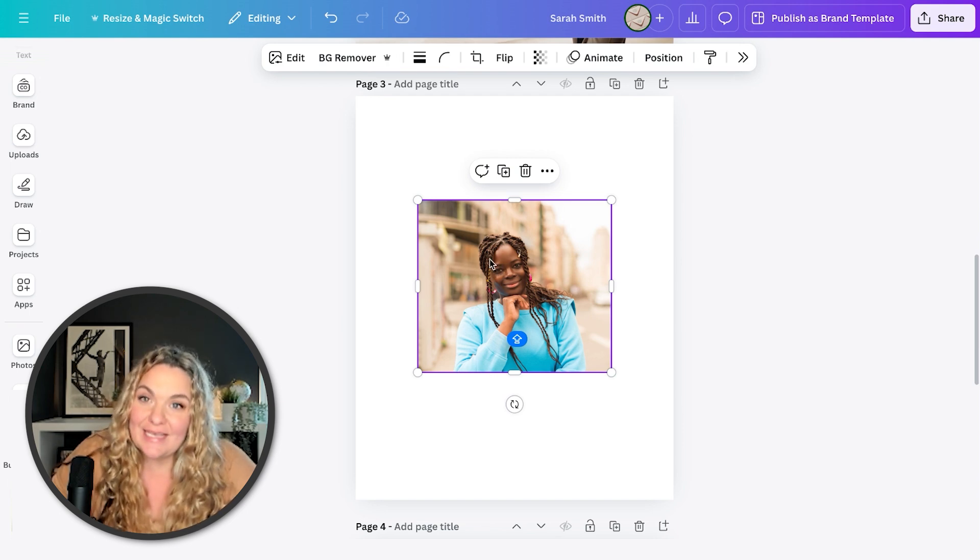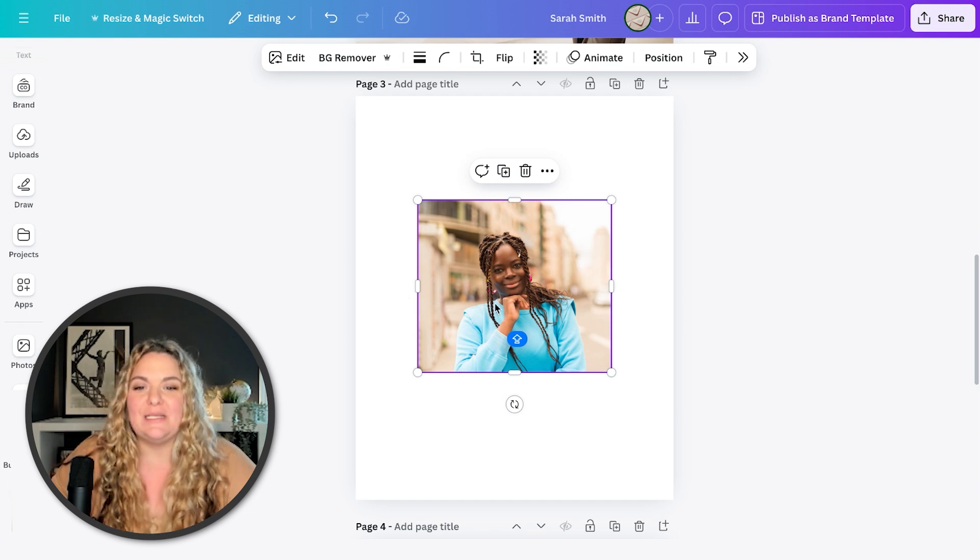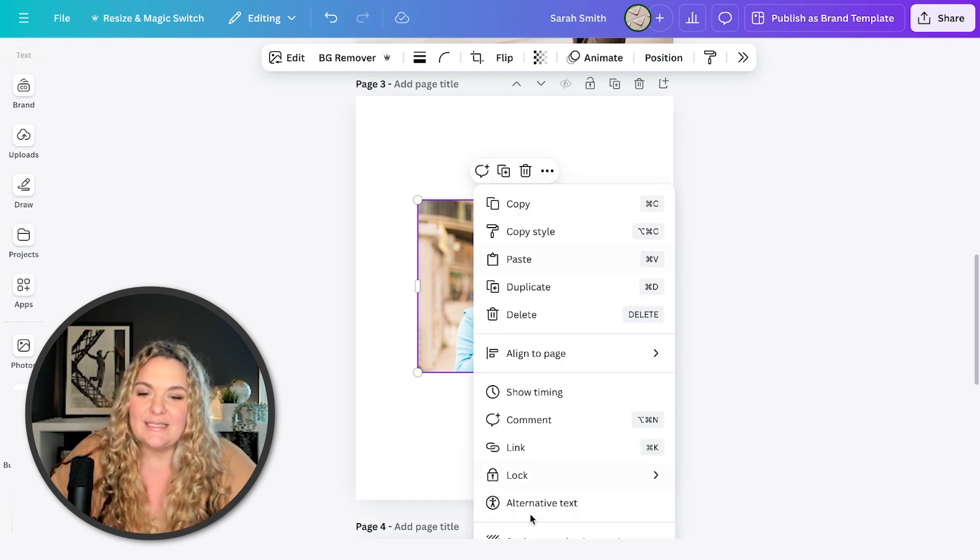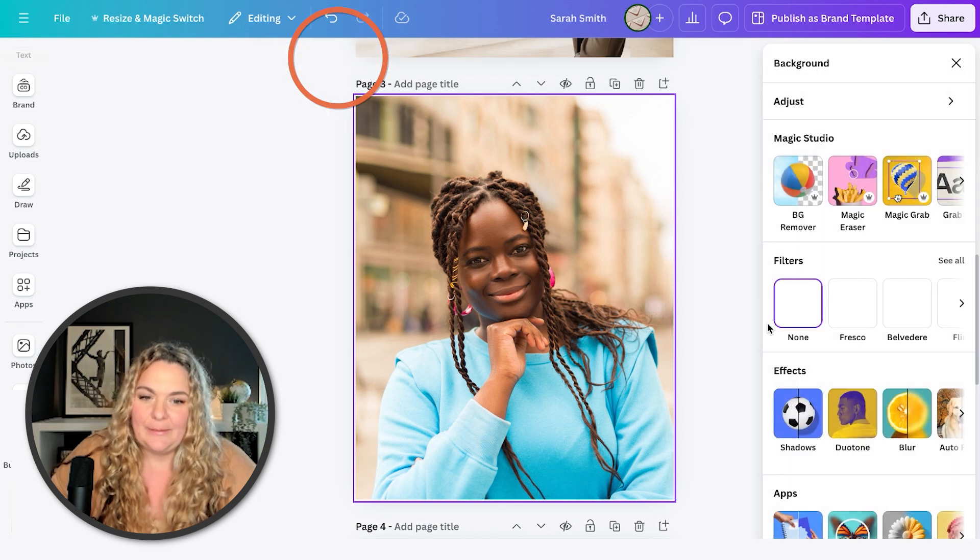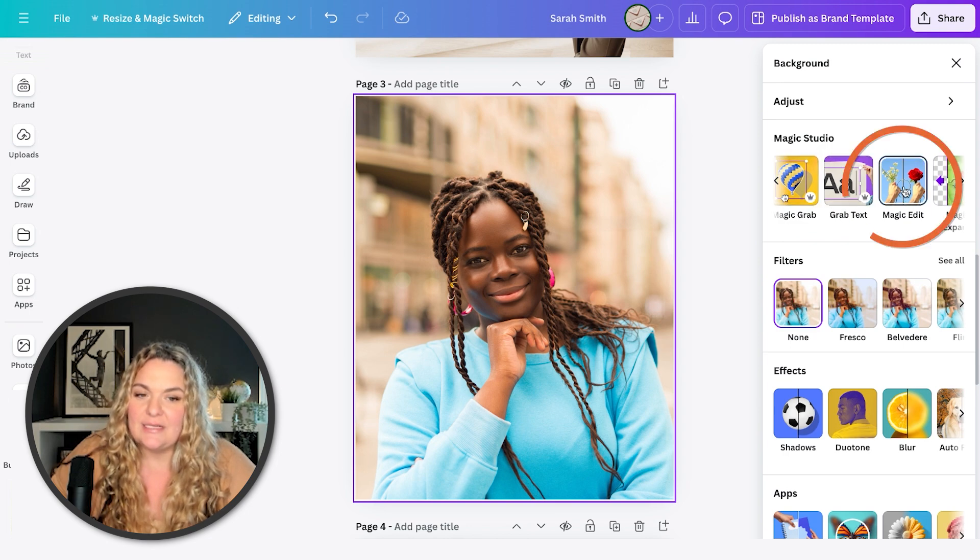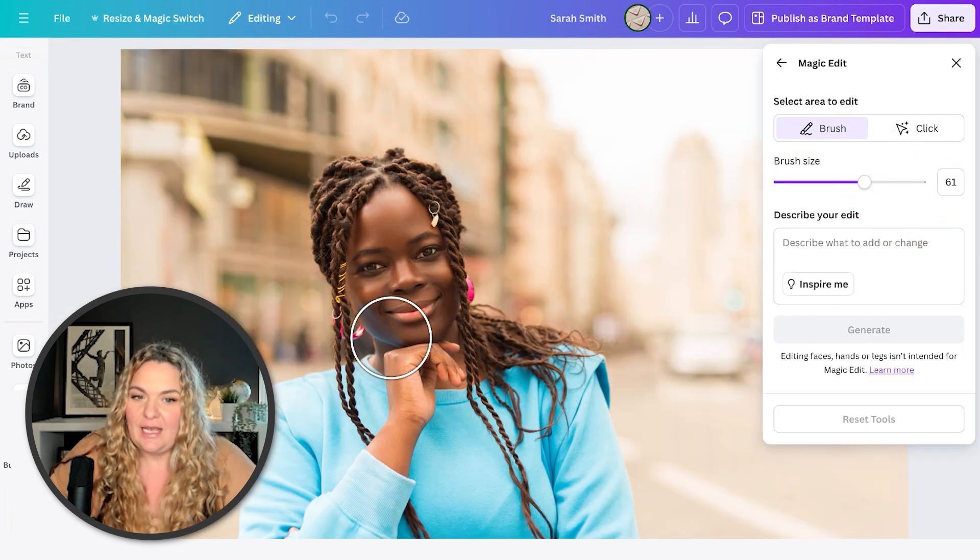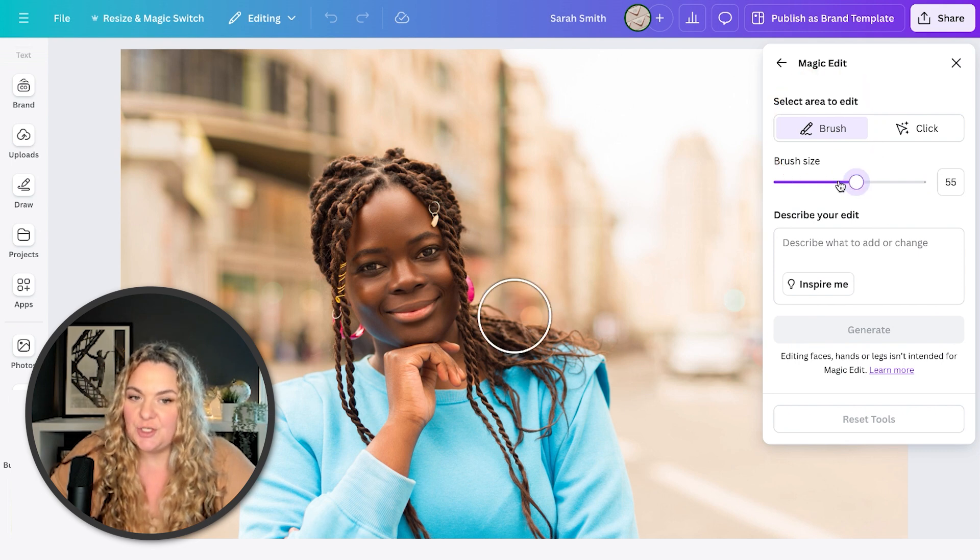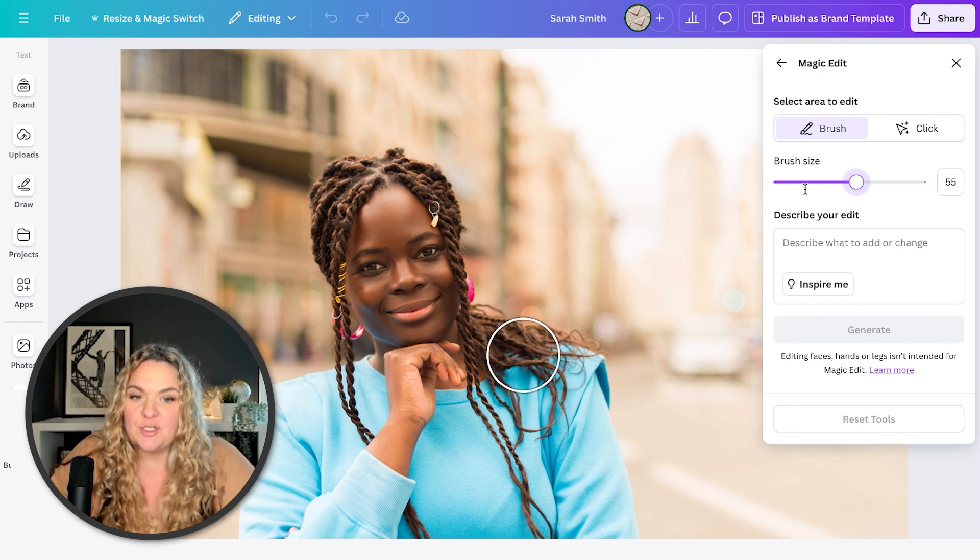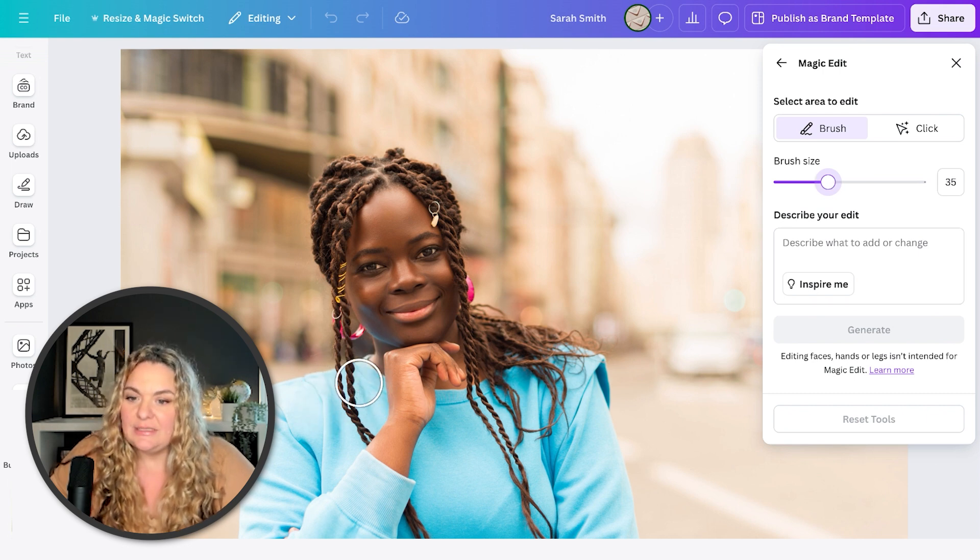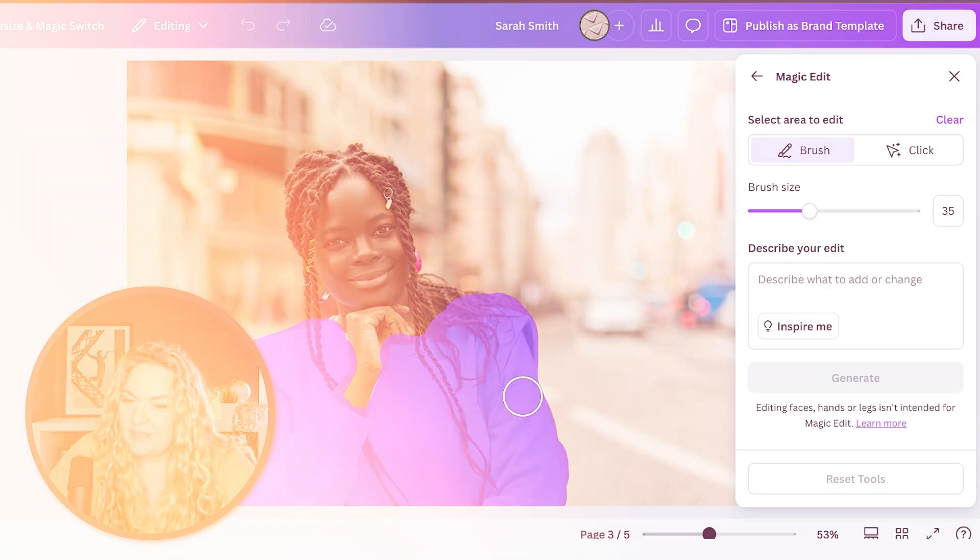So what we're gonna do, let me set this as a background so I have more surface area. Let's head to edit. And then we're going to select, under Magic Studio, we're gonna select Magic Edit. And then we're gonna select our brush size, and you can change the brush size as you're brushing out the area that you wanna remove. But for me, I just want her sweater to be completely highlighted because I want this sweater to turn into a business jacket.